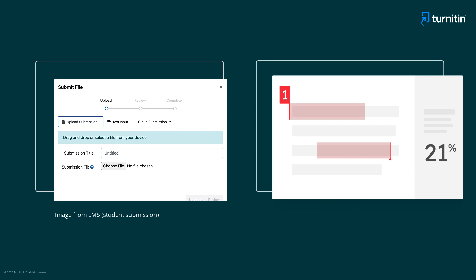Instructors should note that this feature is not available to students at institutions that access similarity using an institutional URL.